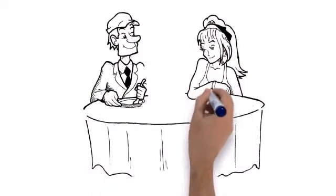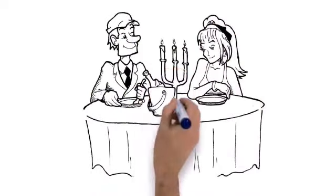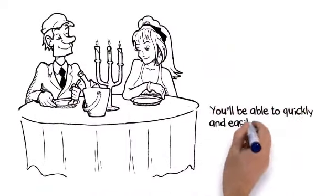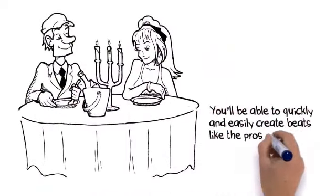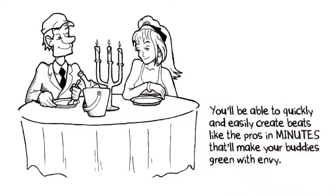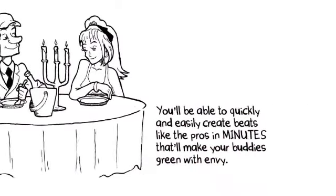Best part? It doesn't matter if you've never created a beat in your life. You'll be able to quickly and easily create beats like the pros in minutes that'll make your buddies green with envy.